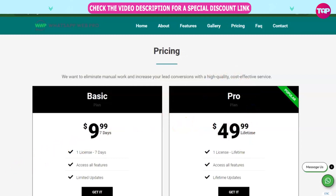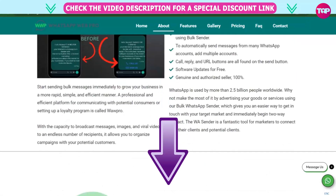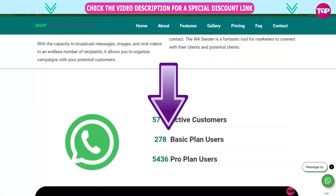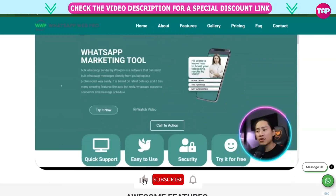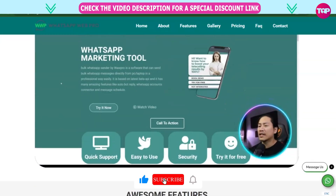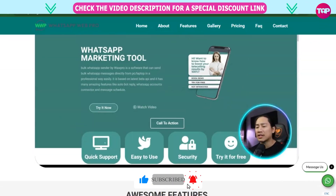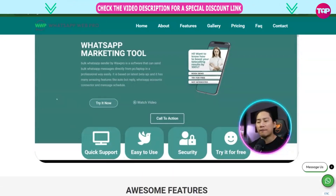Get involved right now with the link. Thank you so much. Would you kindly do me a massive favor? Please hit the like button, subscribe to our channel, and click the bell icon for notifications. I'll see you next time.